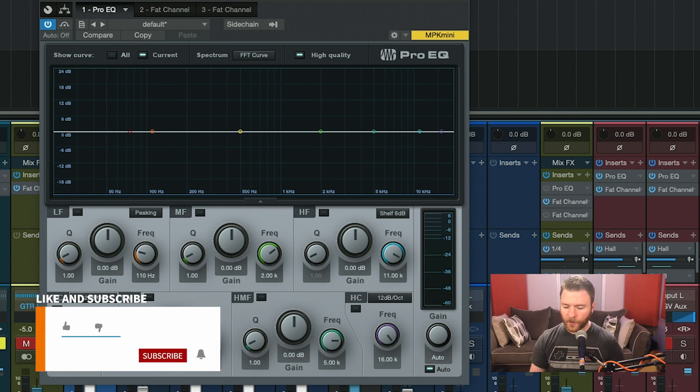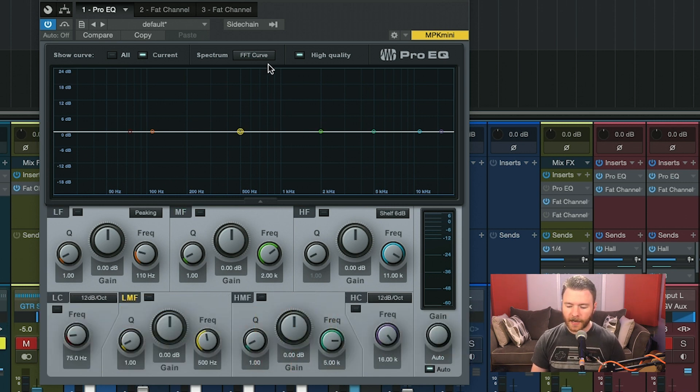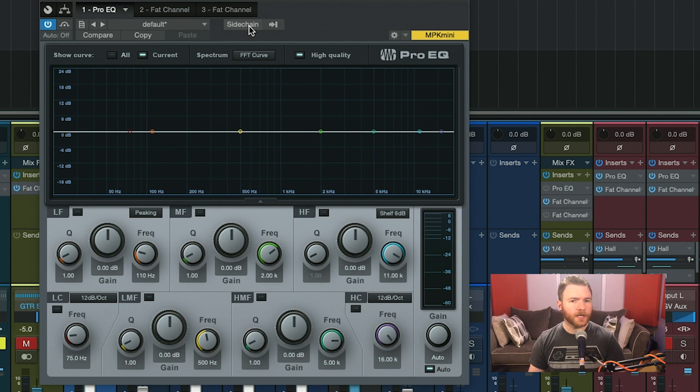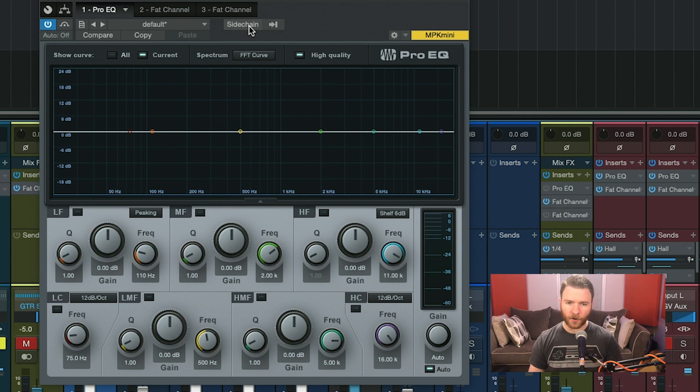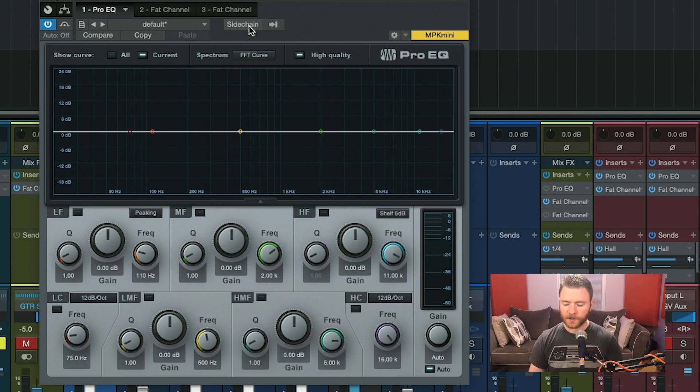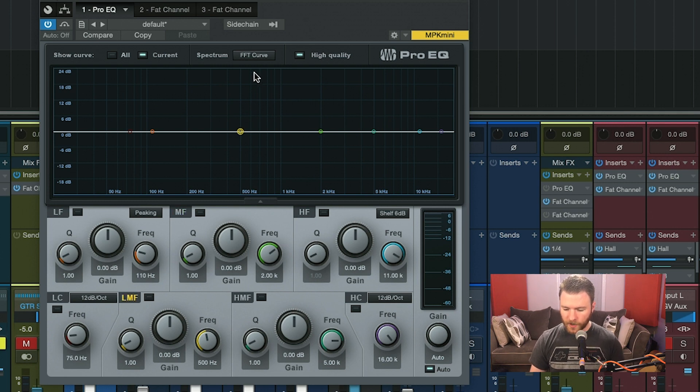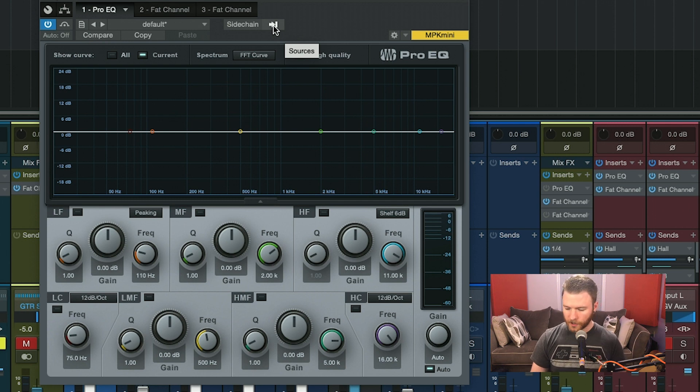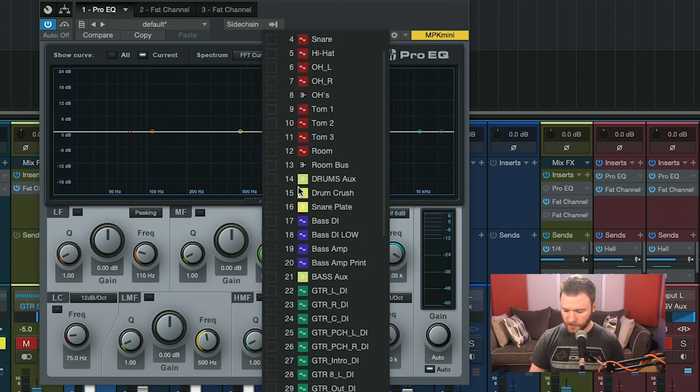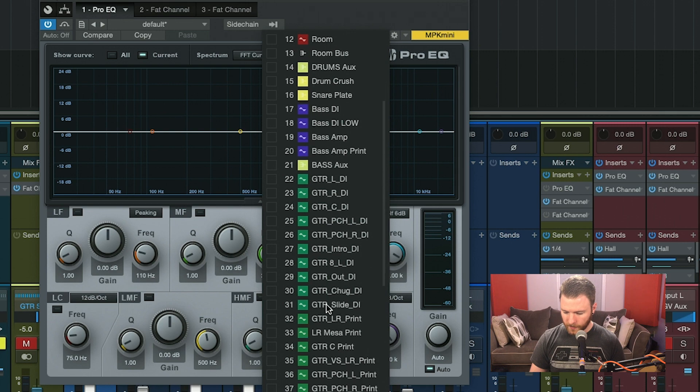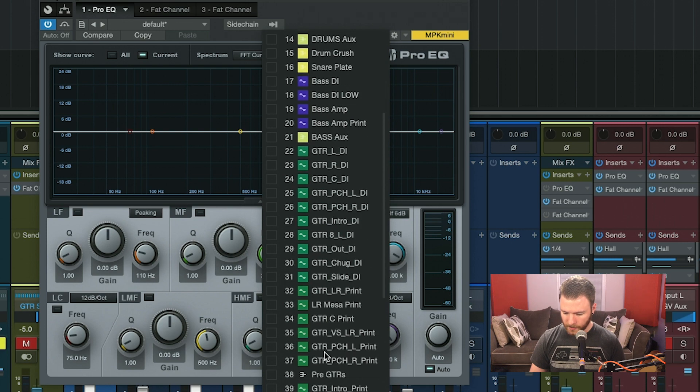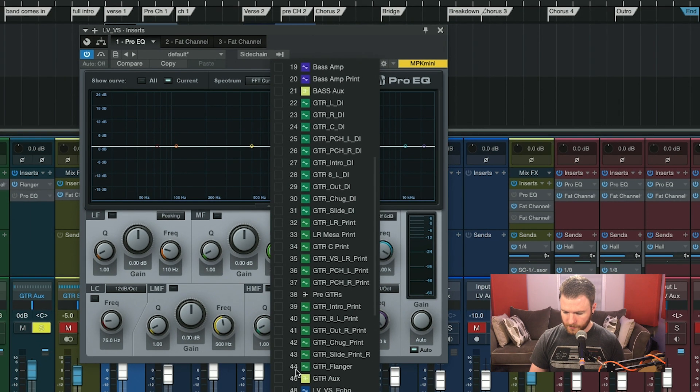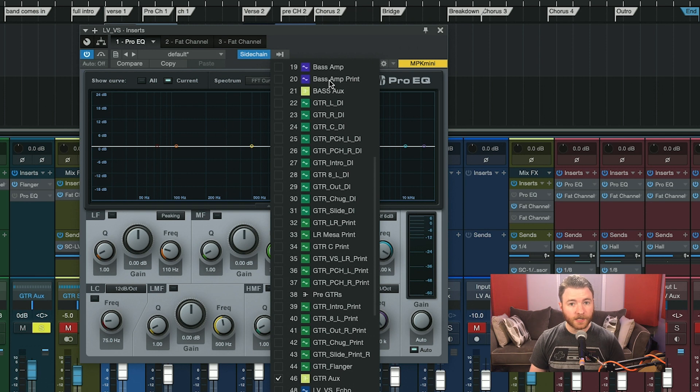Here's a cool thing about Pro EQ, is it actually does have a side chain input. Now, this doesn't affect what the EQ is doing, but it may help you make better moves. So right now, I have this Pro EQ on my lead vocal, and maybe it's clashing with my guitars. So I can actually go here to the side chain and say, you know what? I want my guitar bus to feed the side chain input.